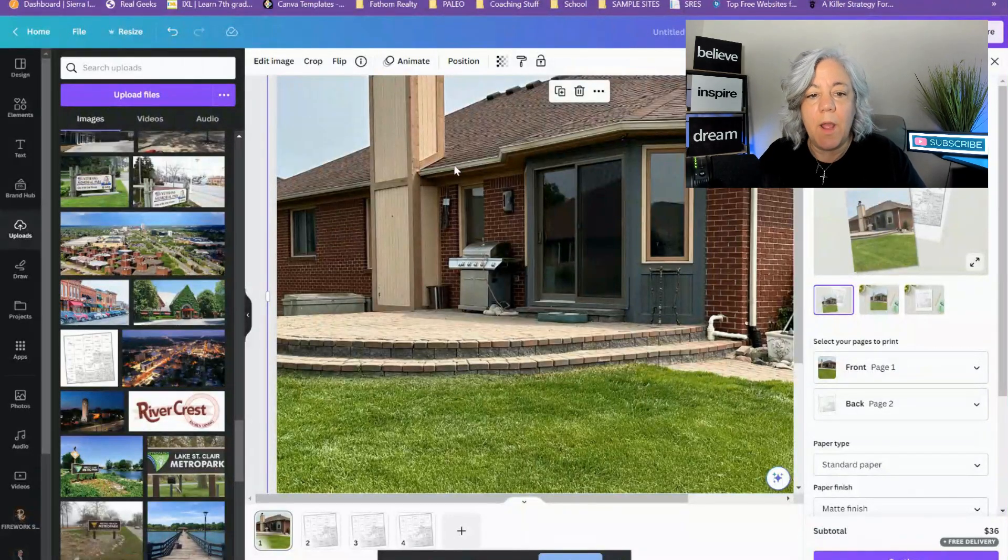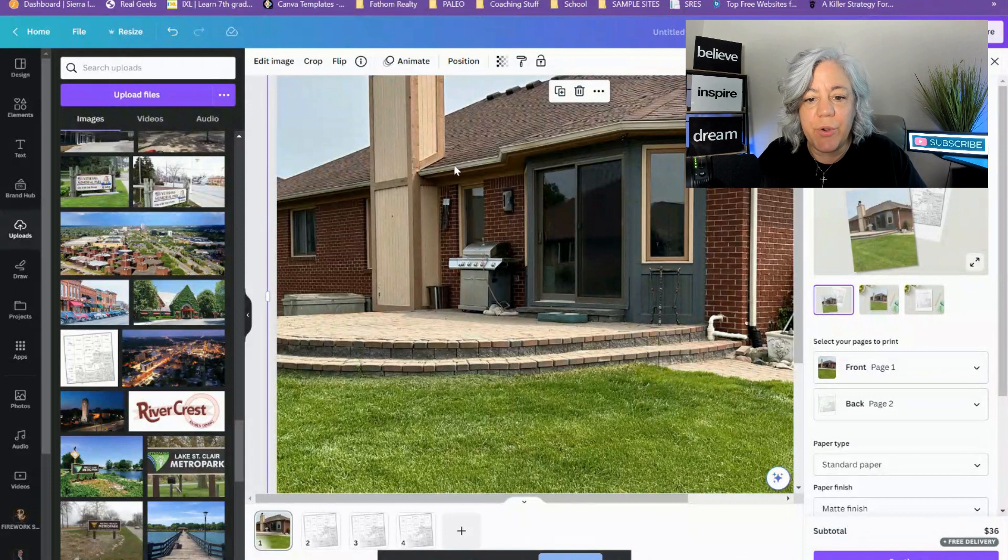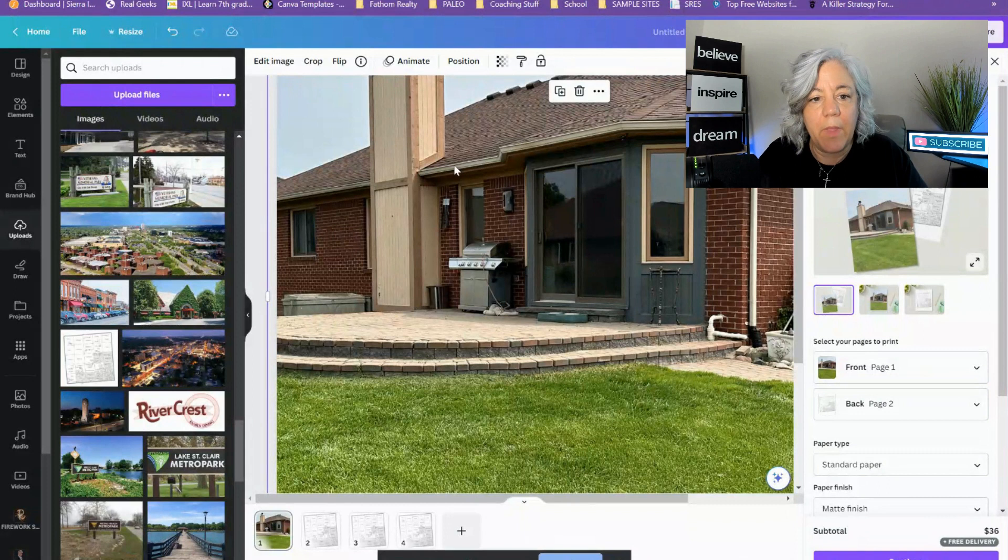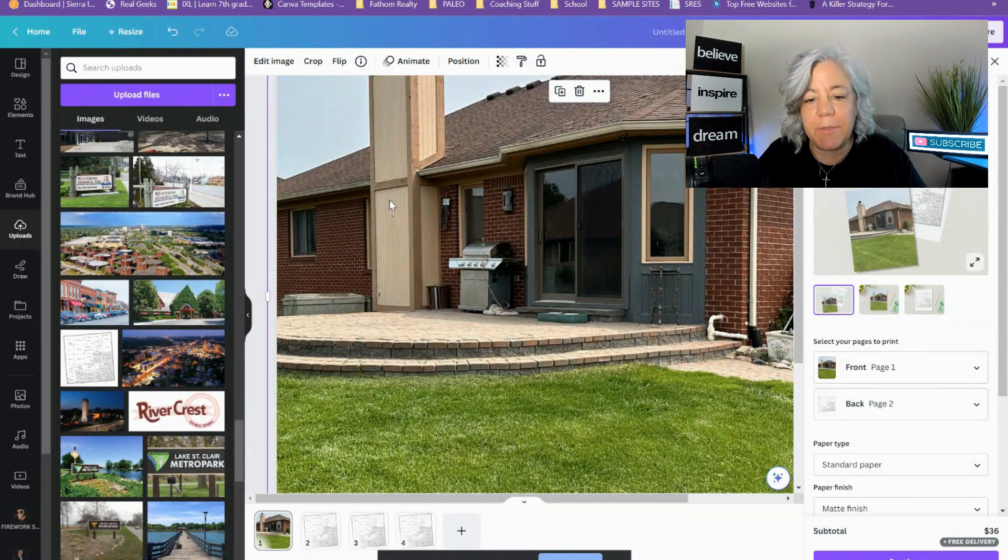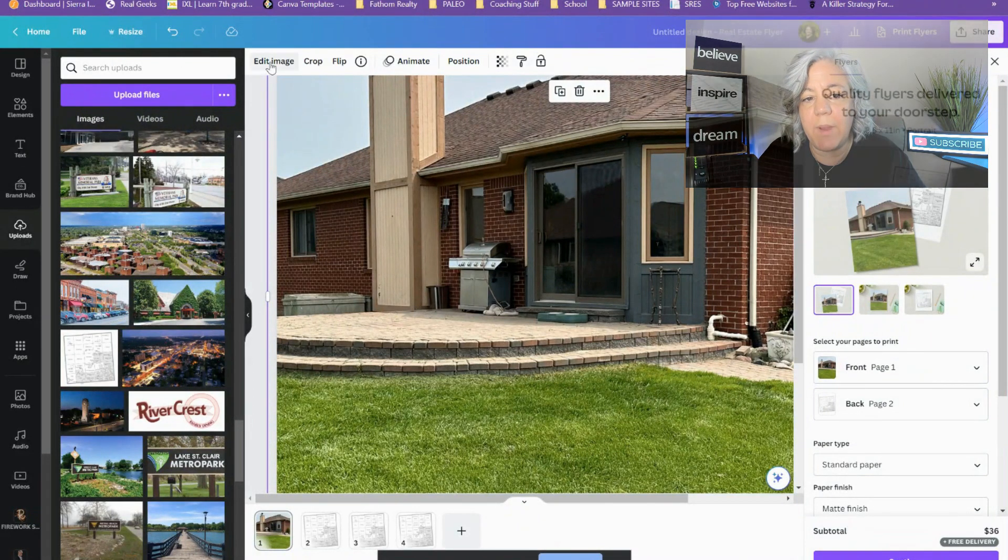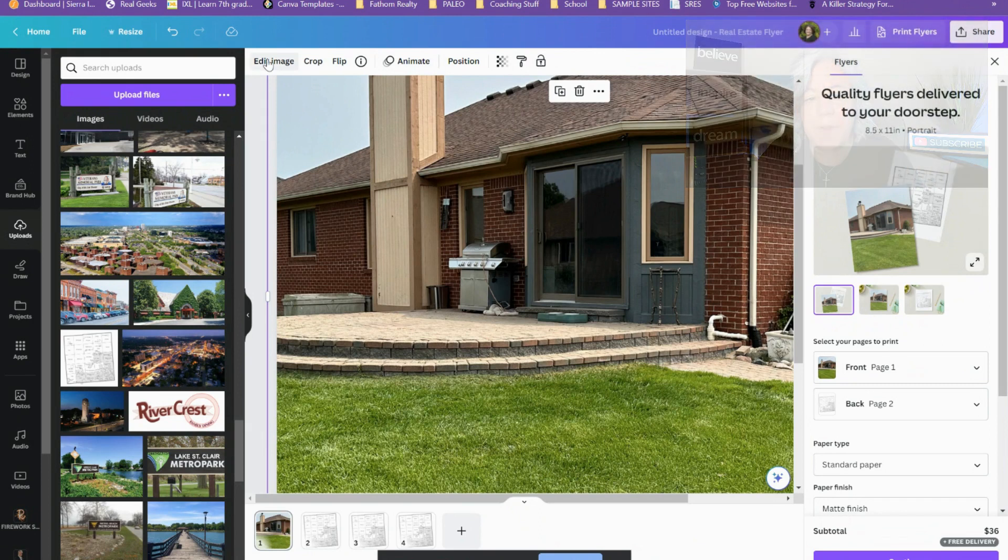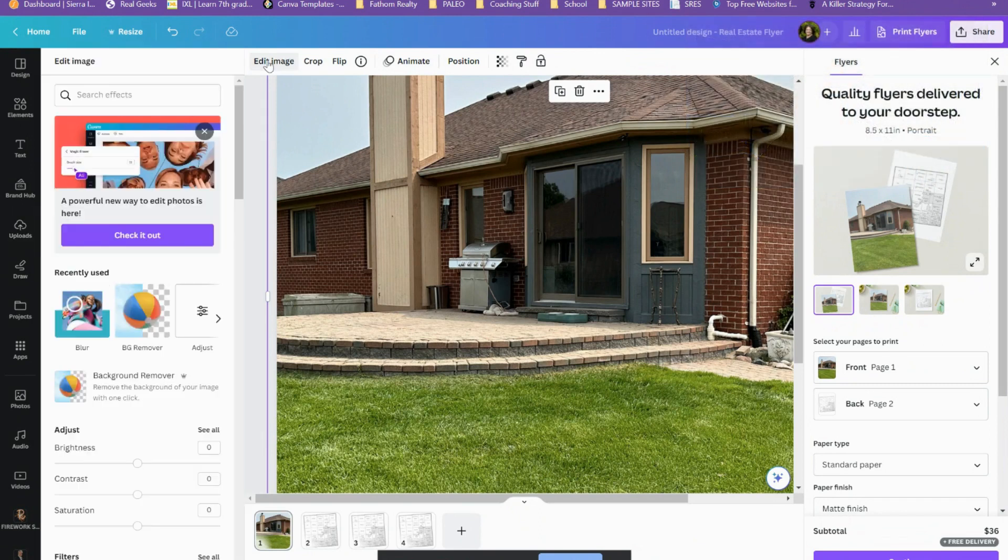Alright, so I'm going to show you how to blur it out using the old editor and the new editor. So let's go. We want to make sure we click on our image so that way we get these options up here at the top and we're going to go over here and click on edit image.